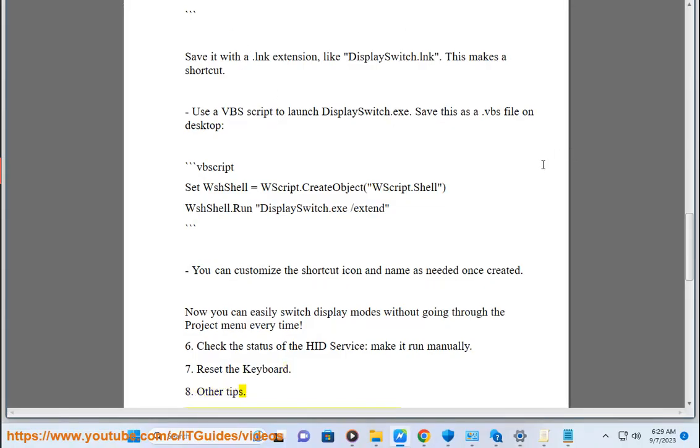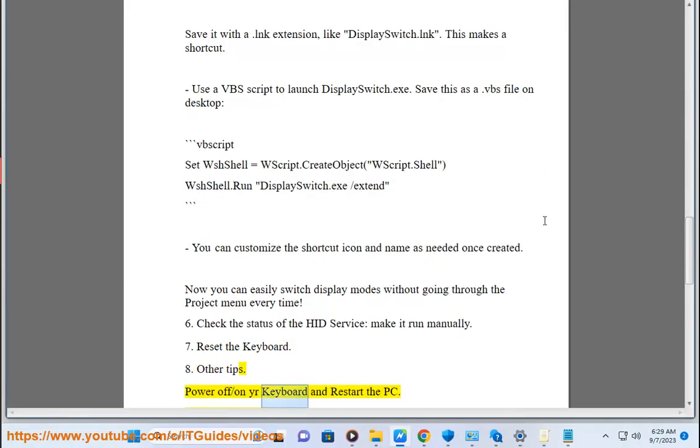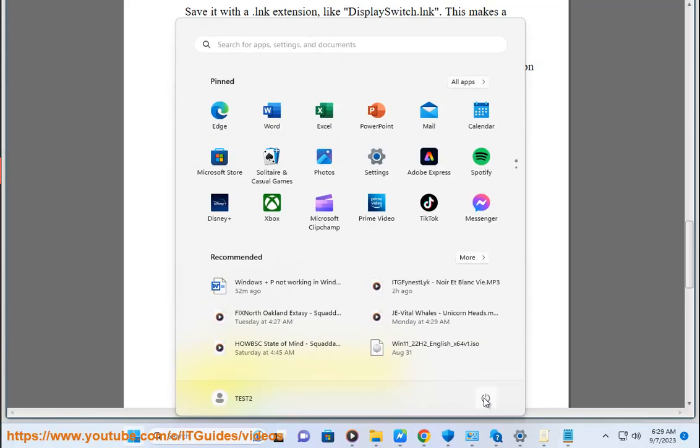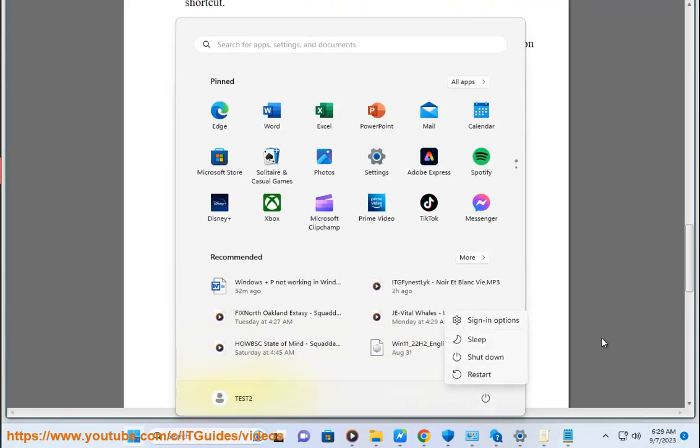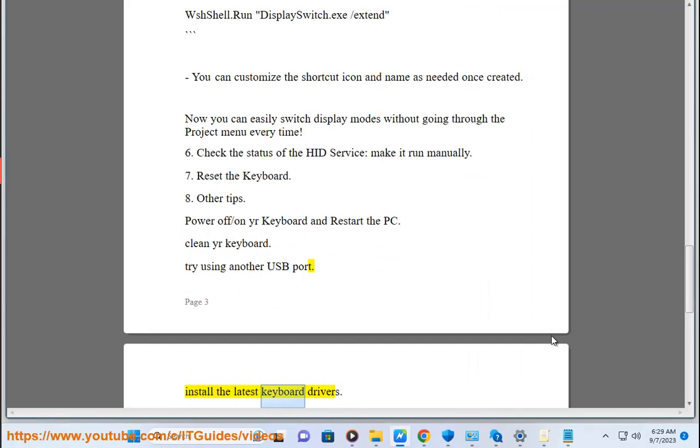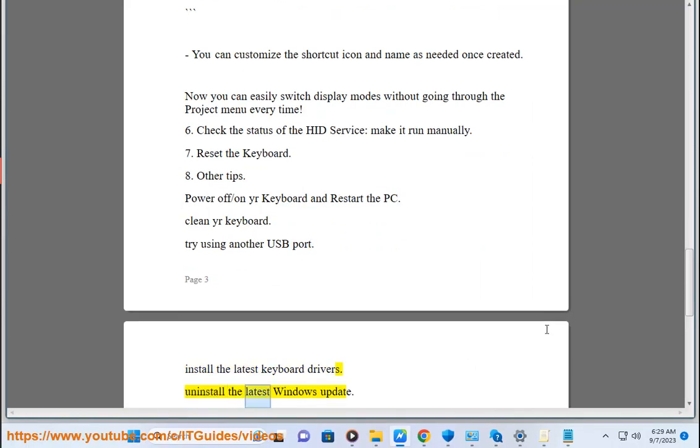Other tips: Power off/on your keyboard and restart the PC. Clean your keyboard. Try using another USB port. Install the latest keyboard drivers. Uninstall the latest Windows update.